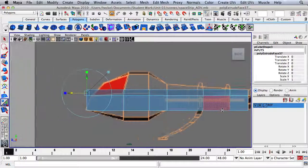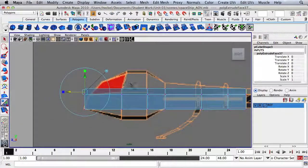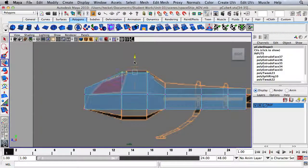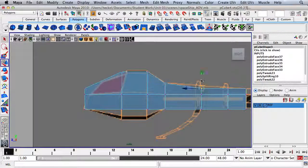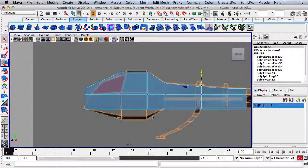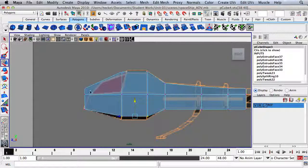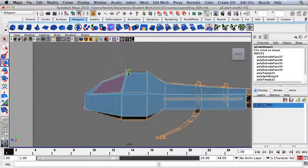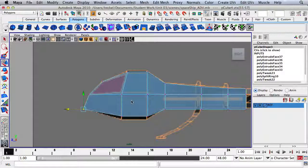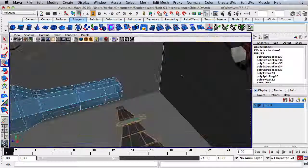Now I'm going to right-click and go to Vertex, and I'm going to start to shape this. I'll press W and move this up, moving the vertices and matching up with the reference image. That looks pretty good.